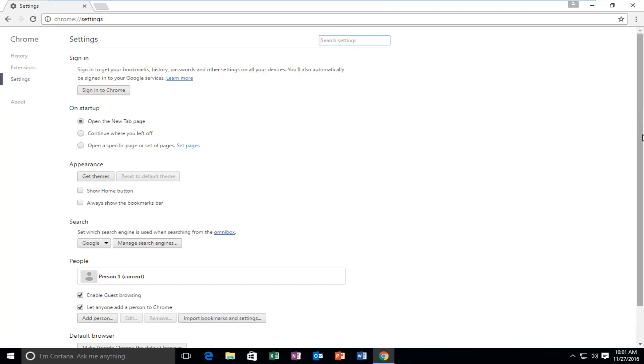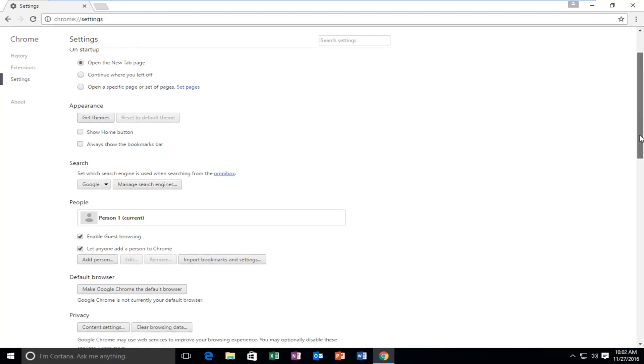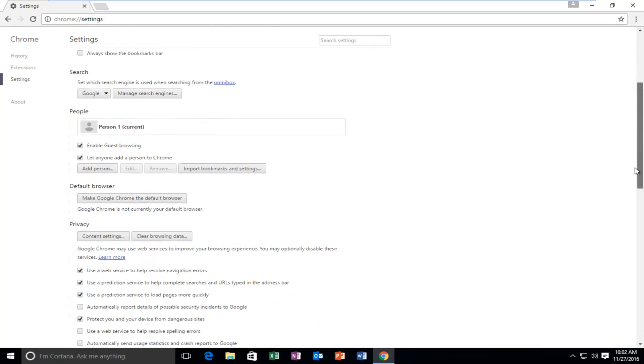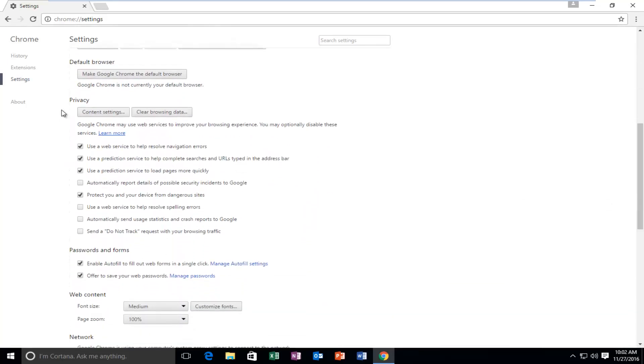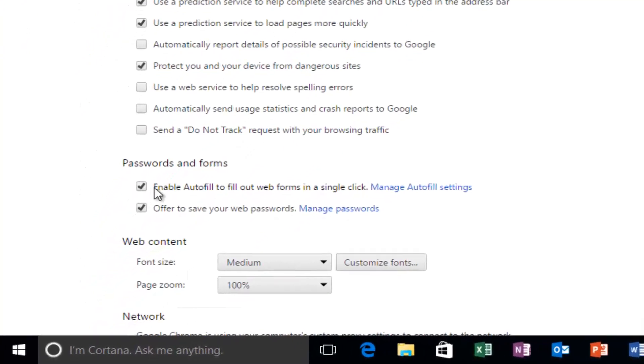Scroll down this list until you get to Show Advanced Settings at the bottom of the page. Scroll down again, underneath Privacy, and then underneath Passwords and Forms.